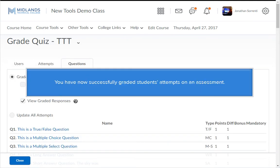You have now successfully graded students' attempts on an assessment.